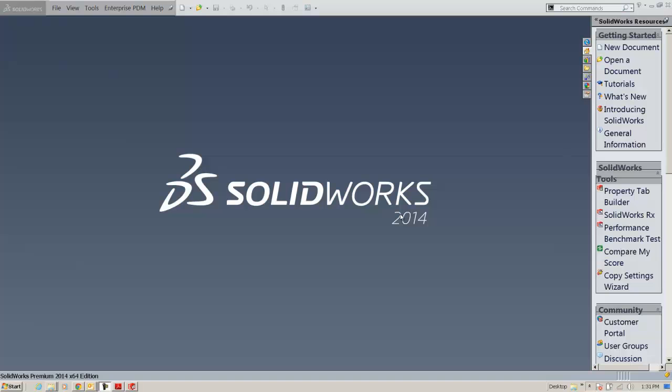Thanks for clicking on another short tips video from GoEngineer. My name is Bruce Schaller and this is the second part of a maximizing performance for SOLIDWORKS video.